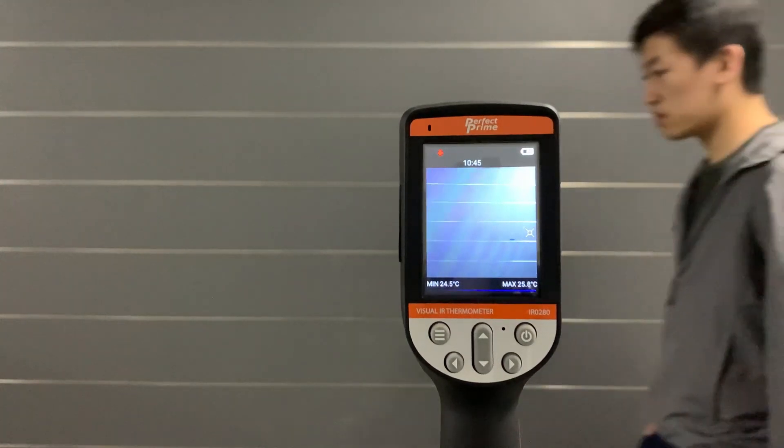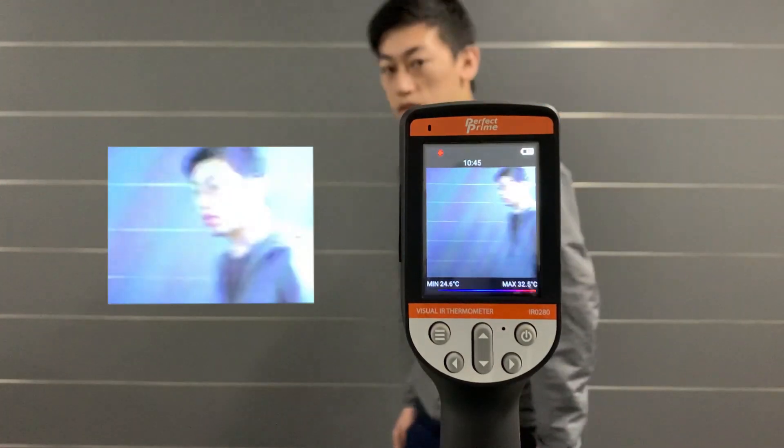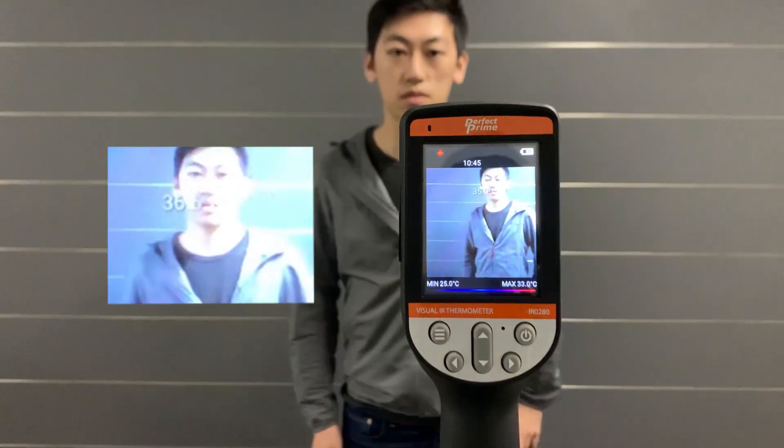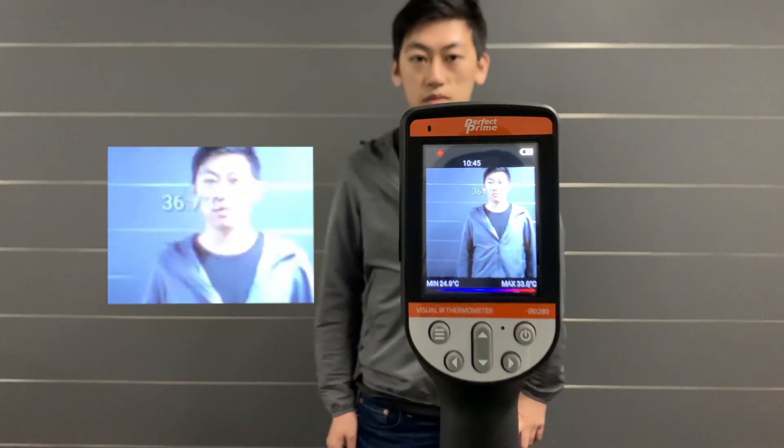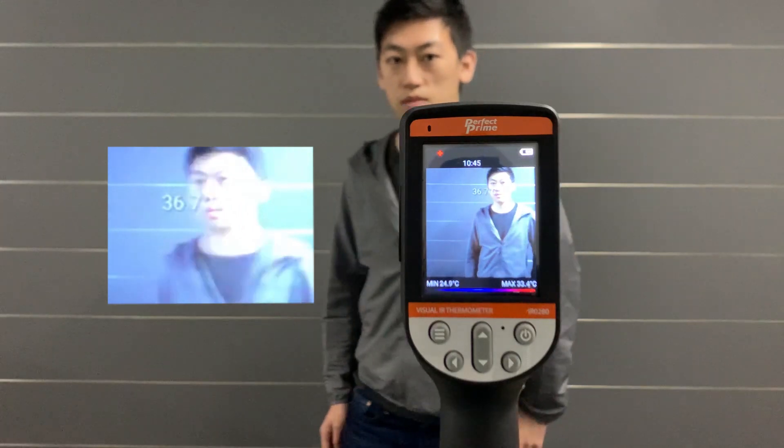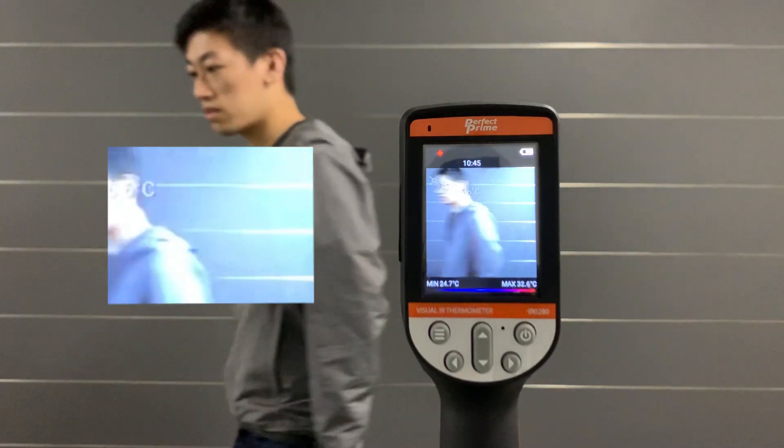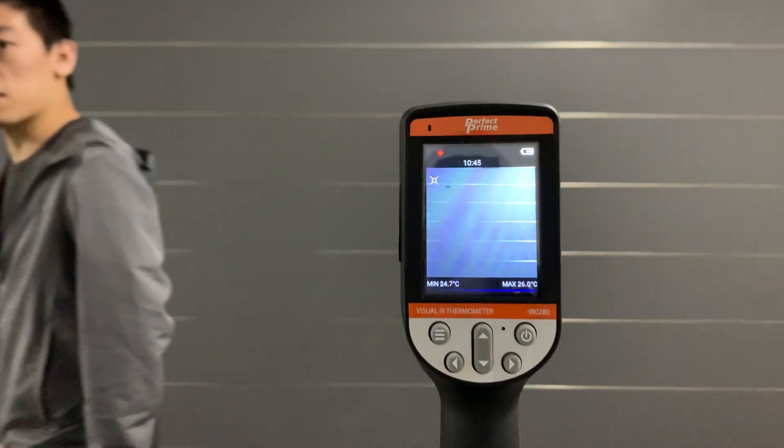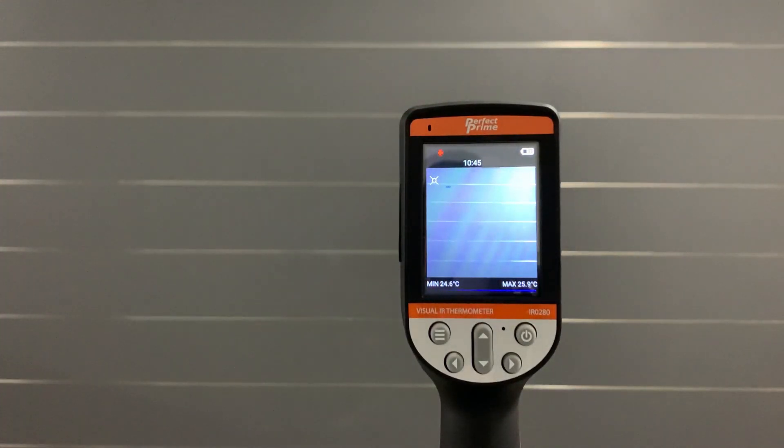Or with the follow detection mode, it will detect the highest temperature shown on the screen, which can also be very effective with the thermal camera pointing at the forehead.